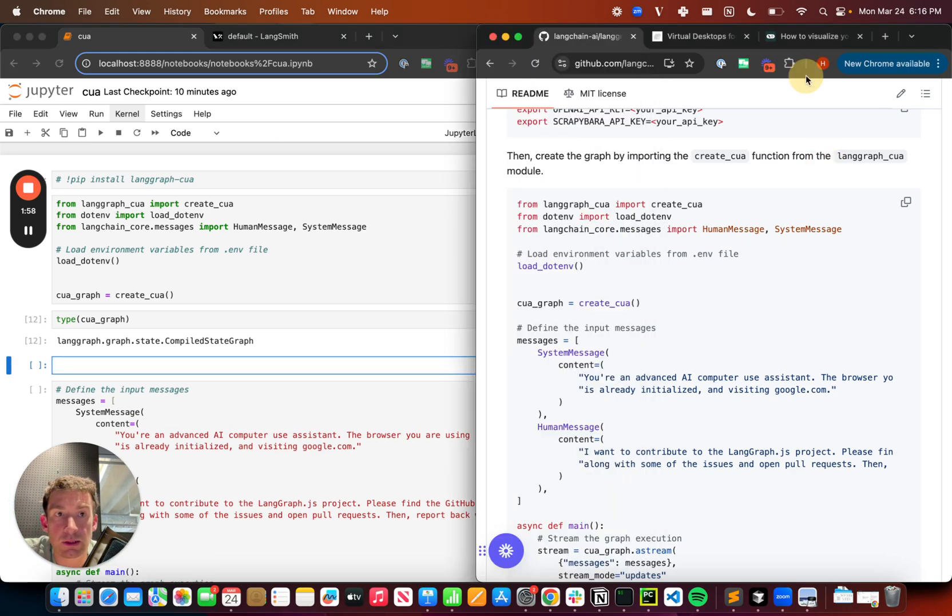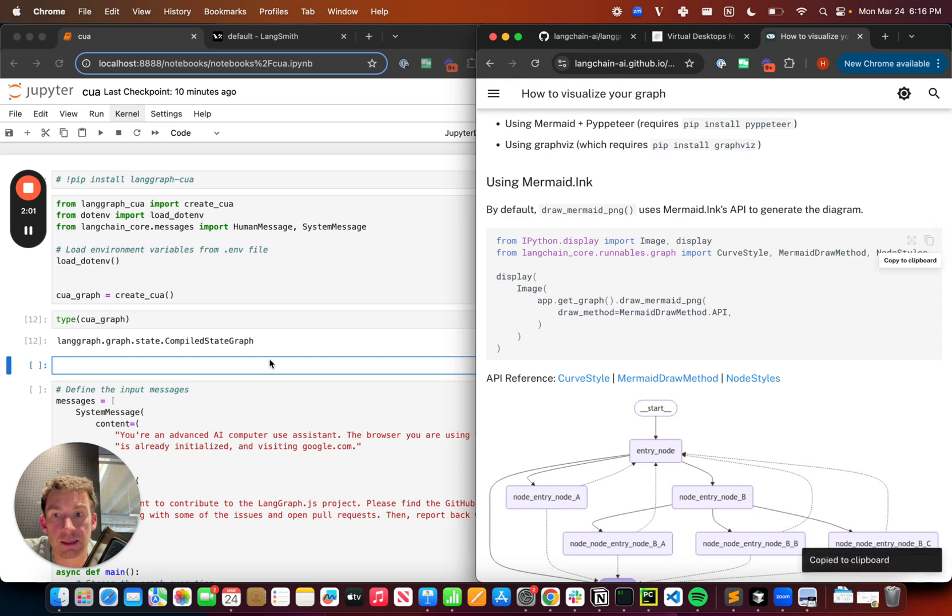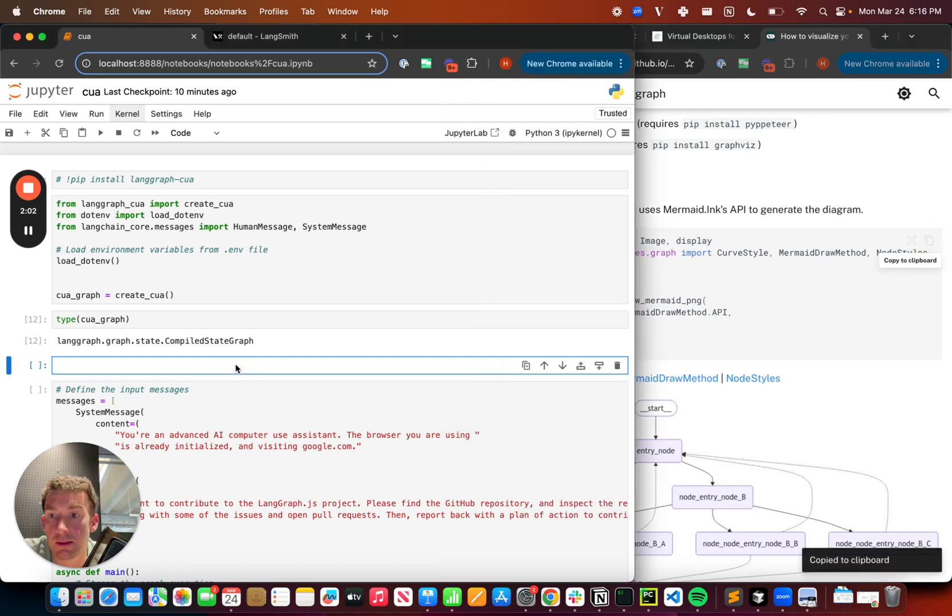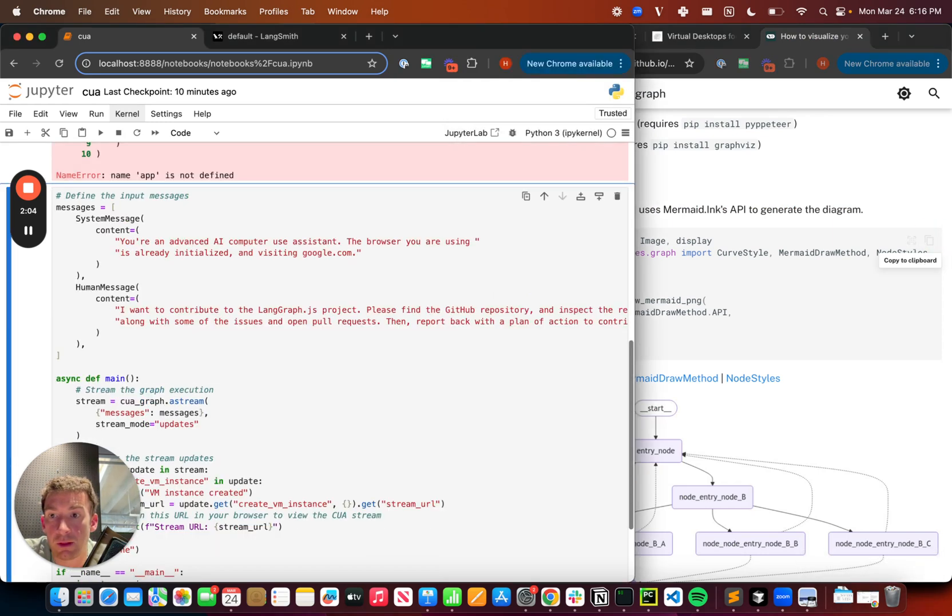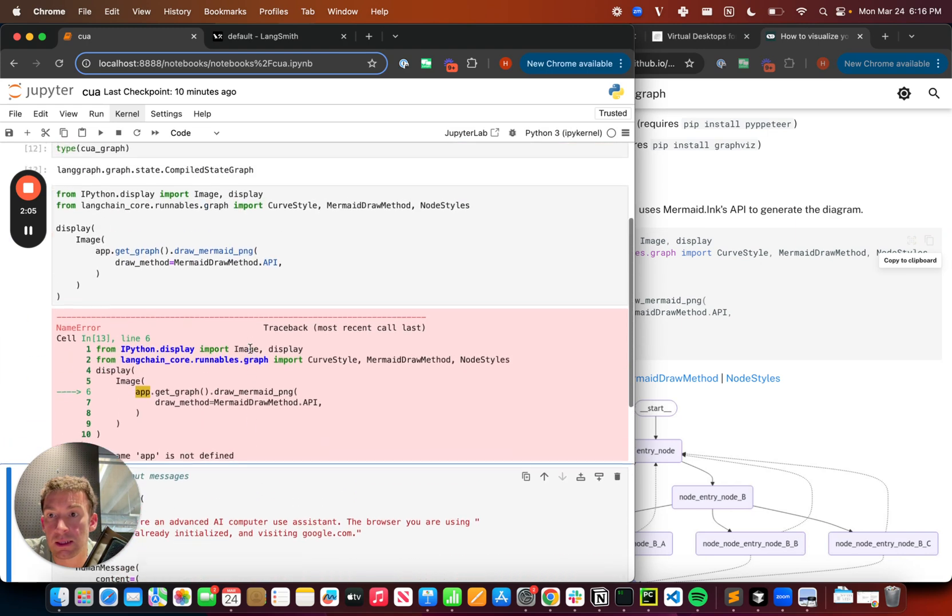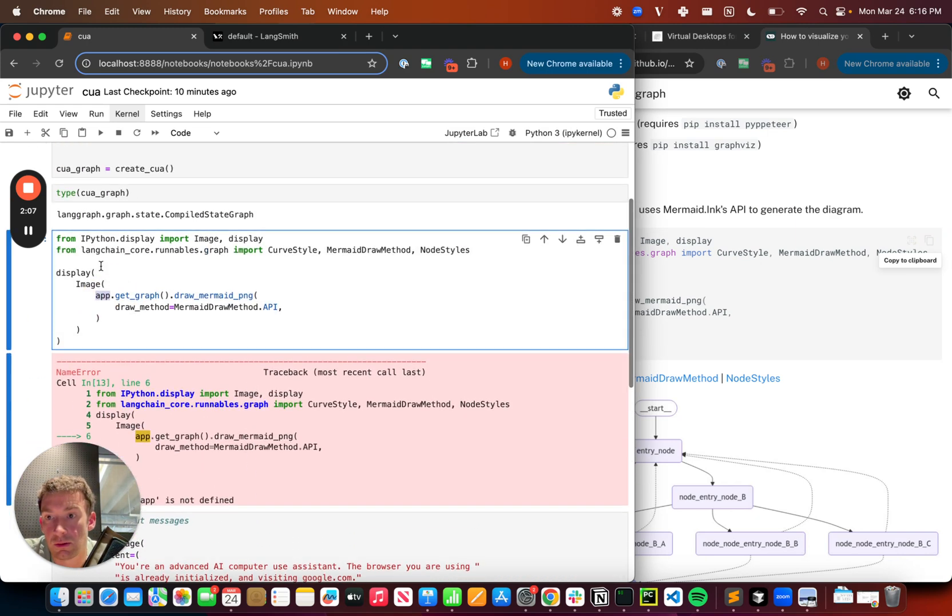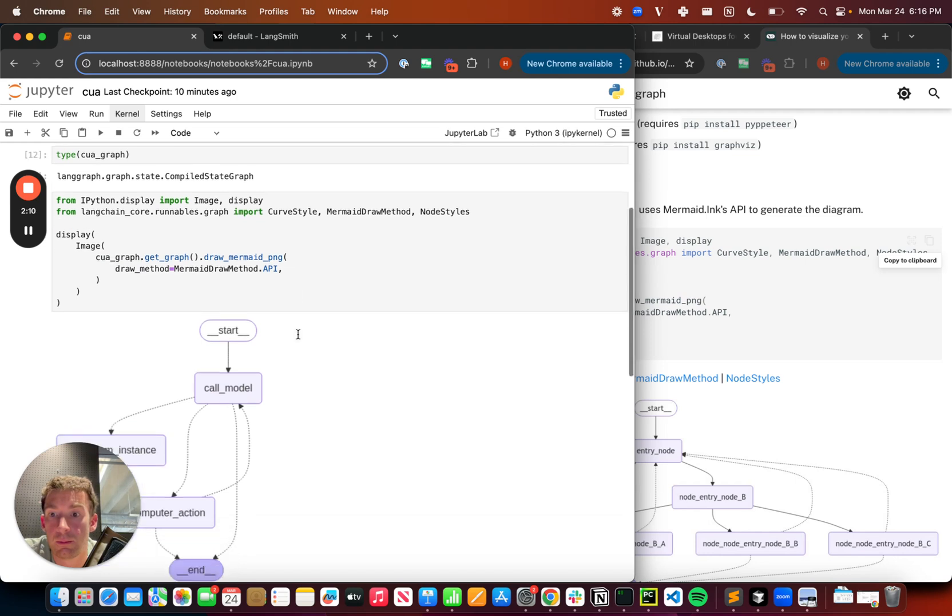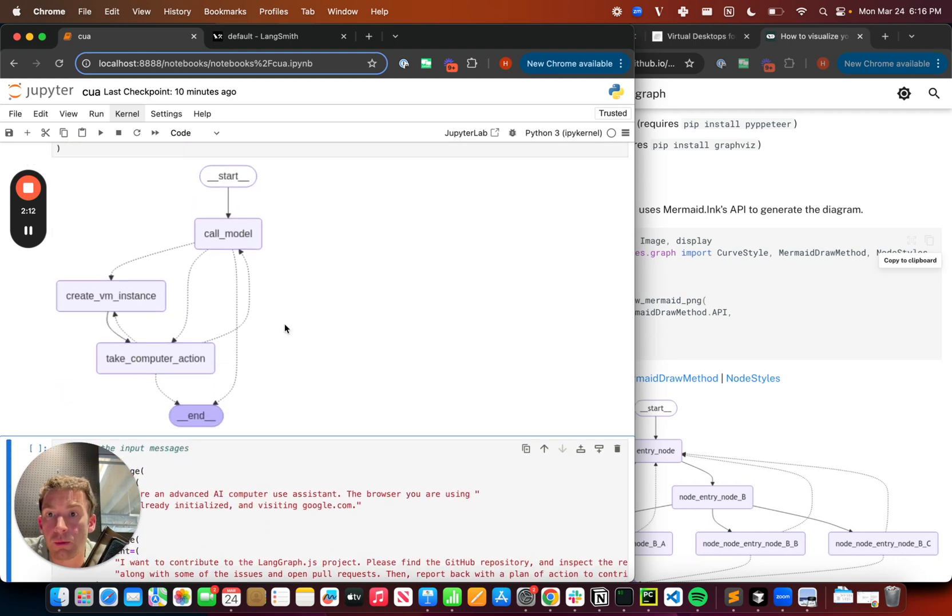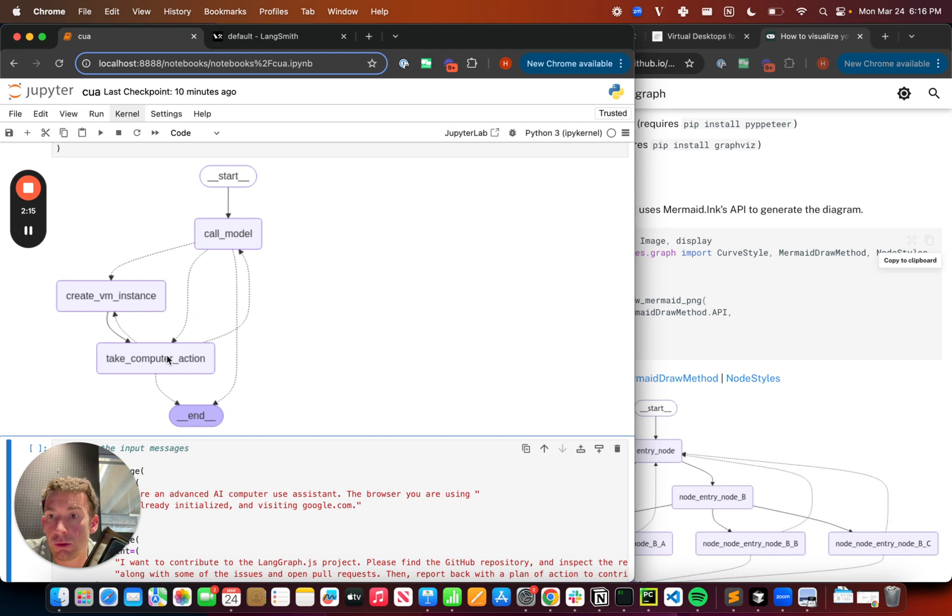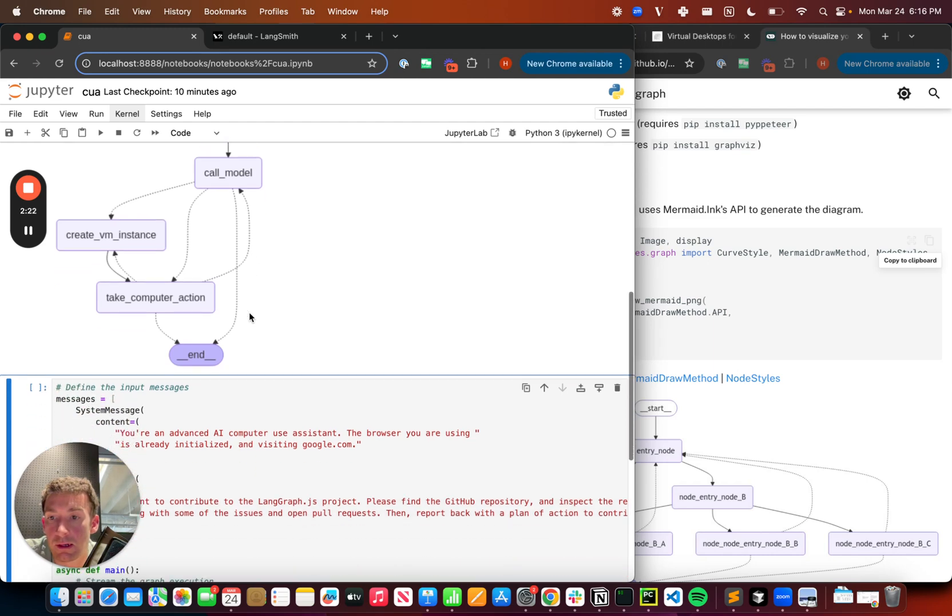One of the things that I always like to do is take a look at these types of graphs. So I'm going to take this snippet here. This is going to be used to visualize the graph. Let's run this. I need to change this to CUA graph. There we go. So I can see that this is a pretty simple loop between call model and take computer action with a little step there to create the VM, the virtual machine instance, if it's not already created.